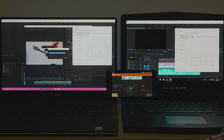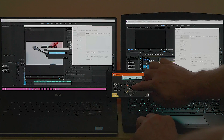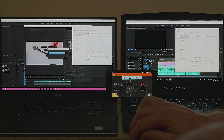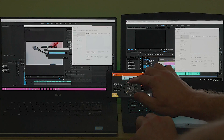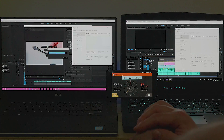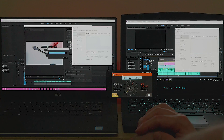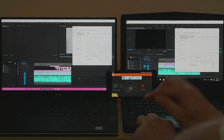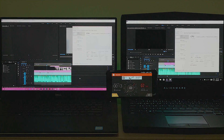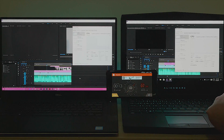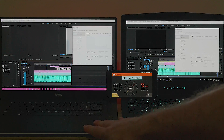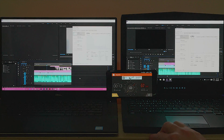The GTX 1050 is finished — it's just writing to disc now. So there you have it: the GTX 1050 was 2 minutes 30 seconds slower than the GTX 1060. I expected it to be more, to be honest.